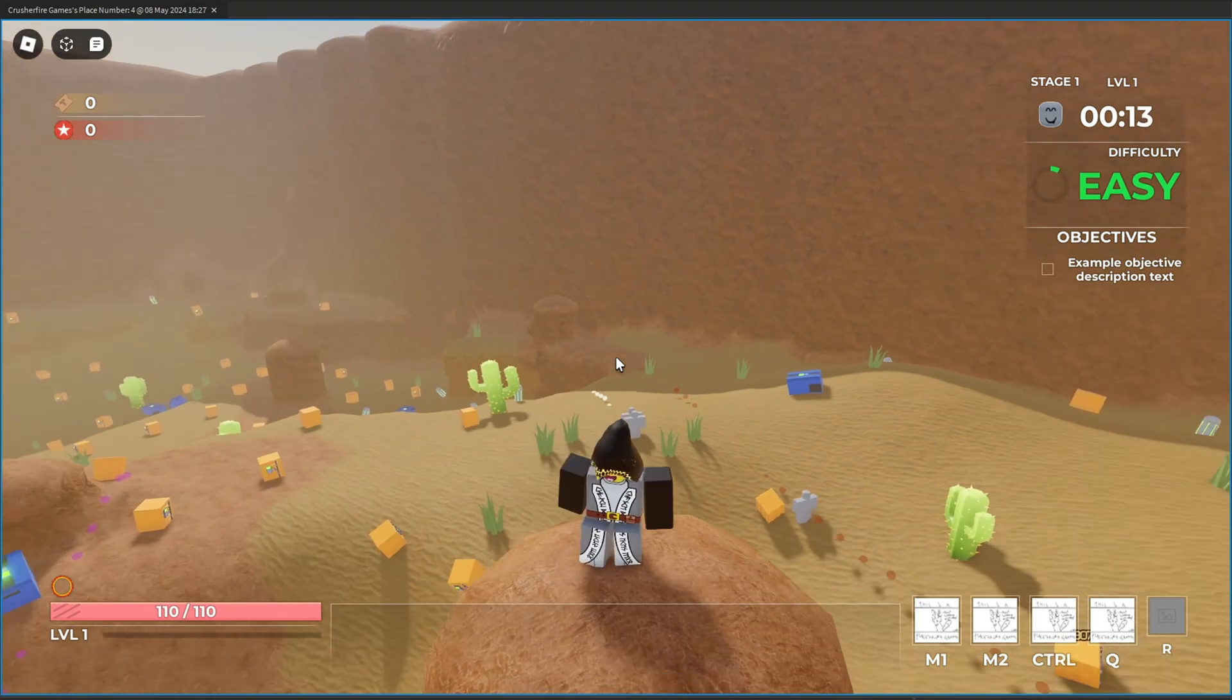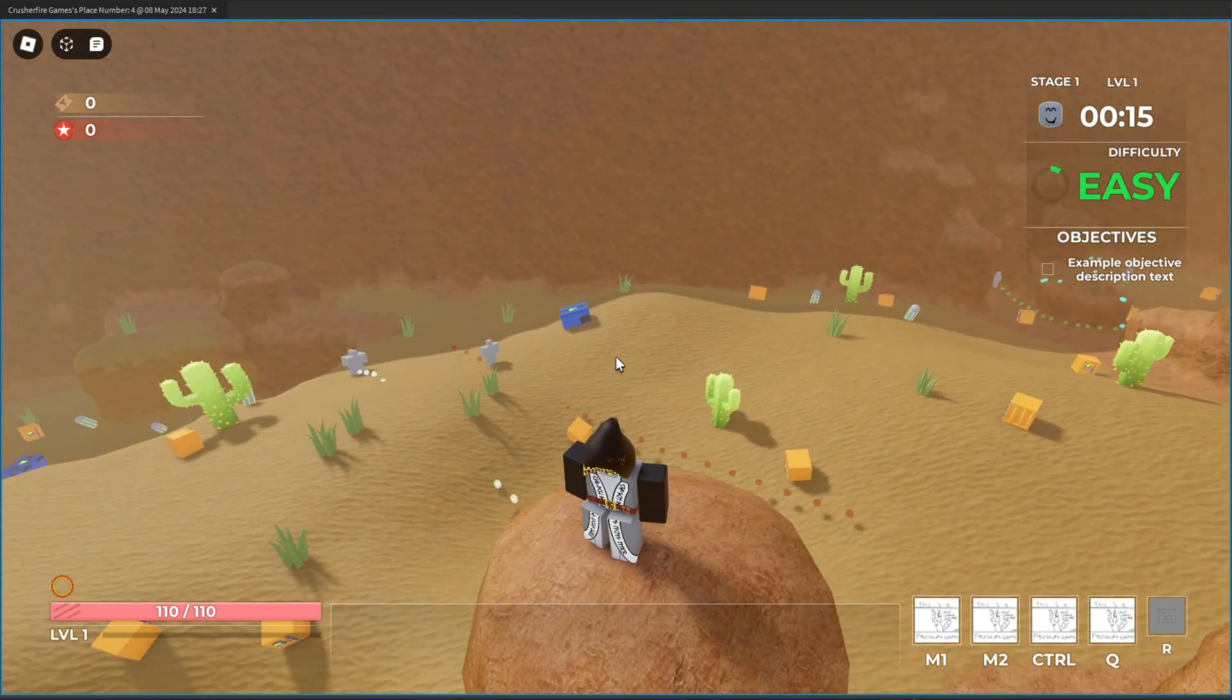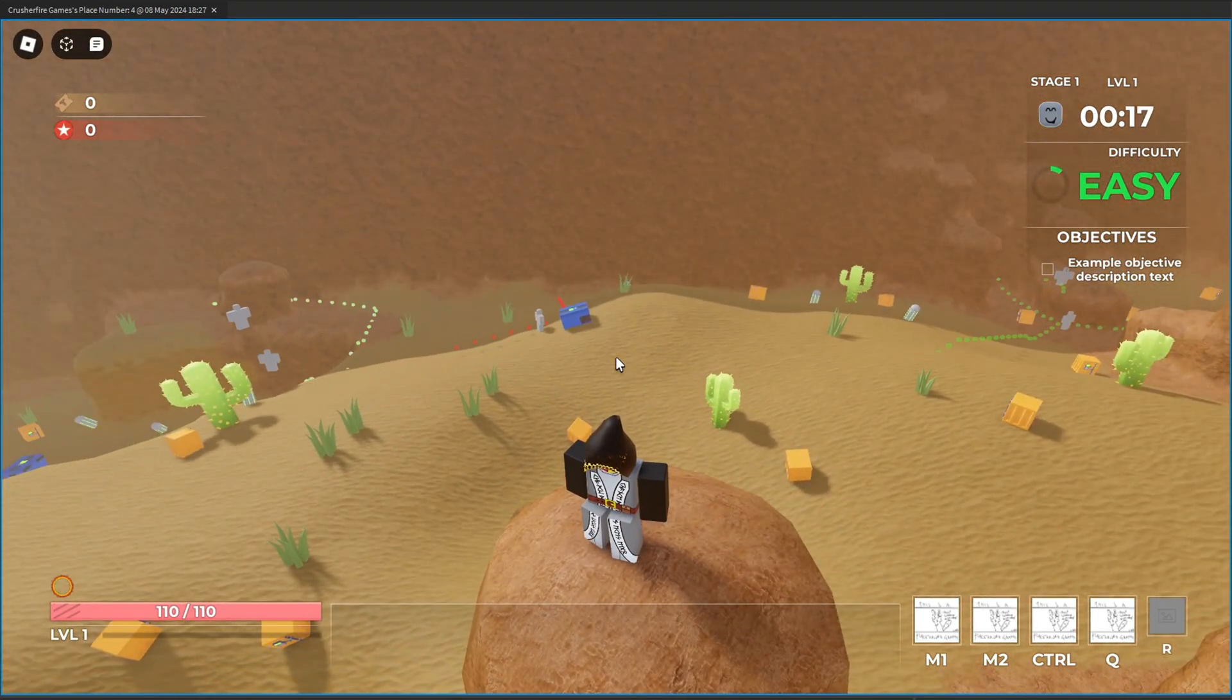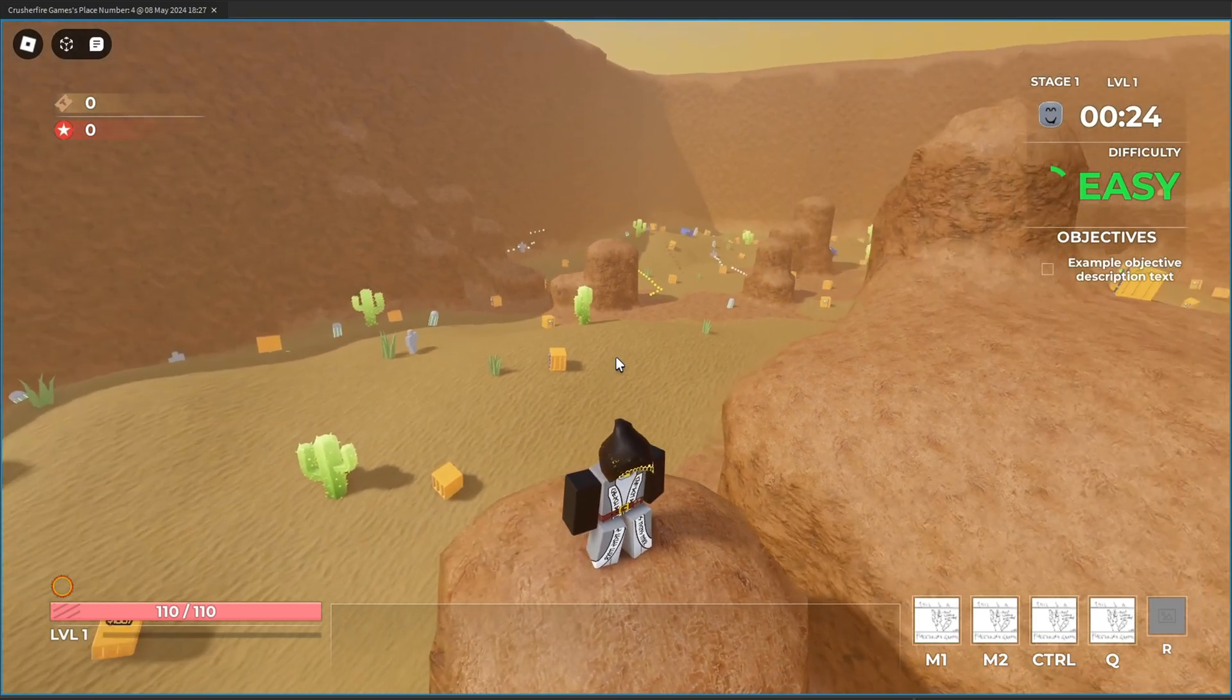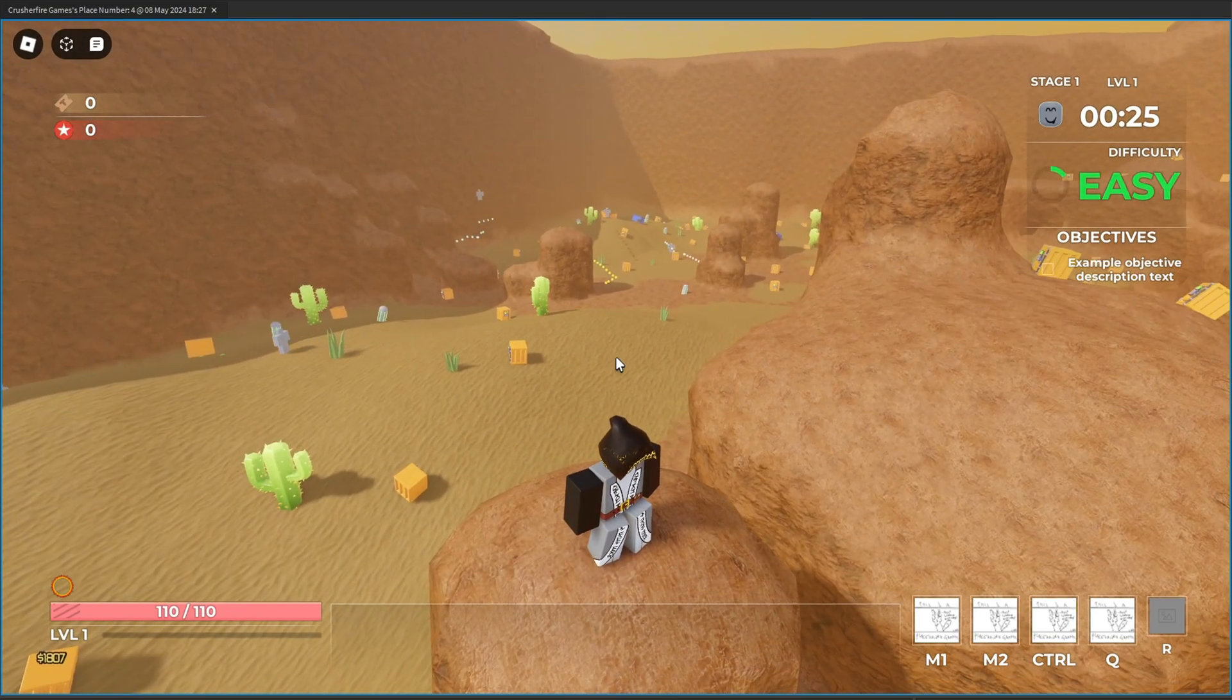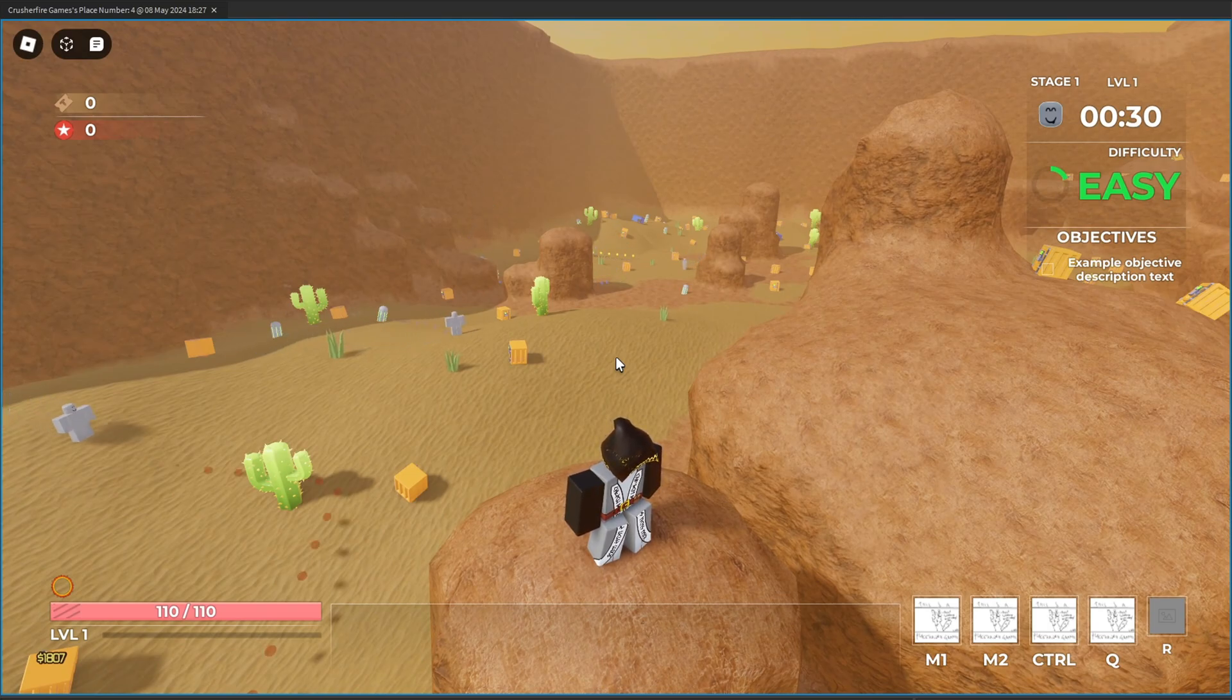Now the next thing I want to talk about is going to be the new UI. Yes, the UI has now changed. Elliptical, one of the developers I'm working with, did an excellent job with the new UI refresh and I think this is going to be the UI we're sticking with in this game.